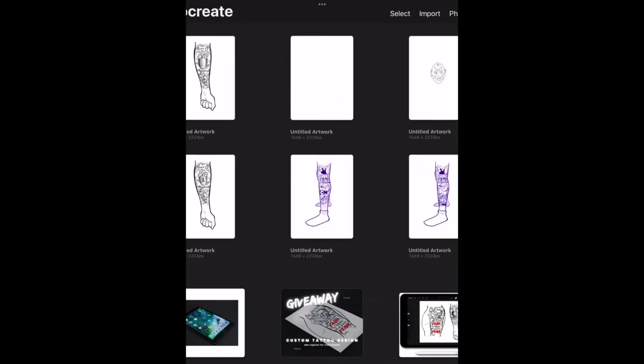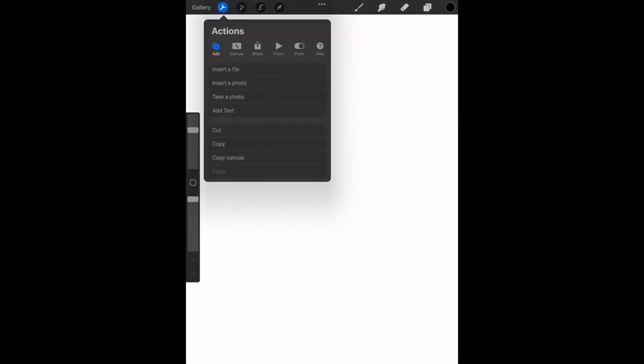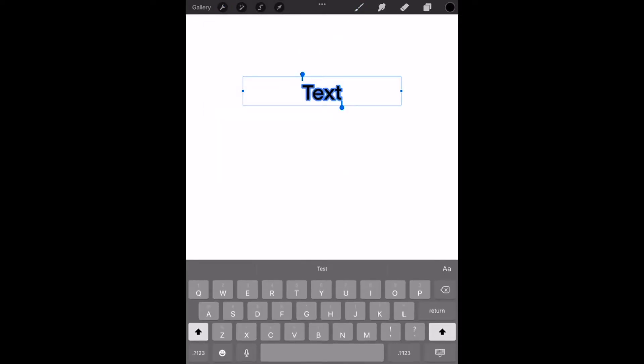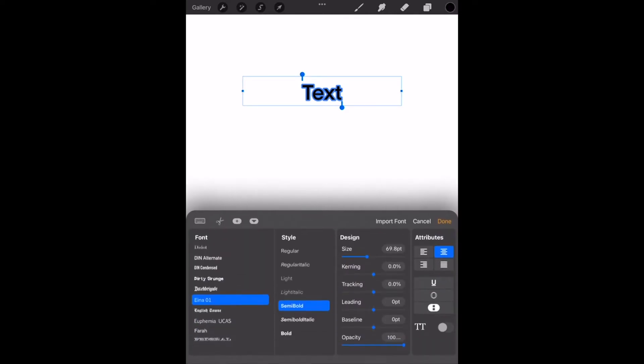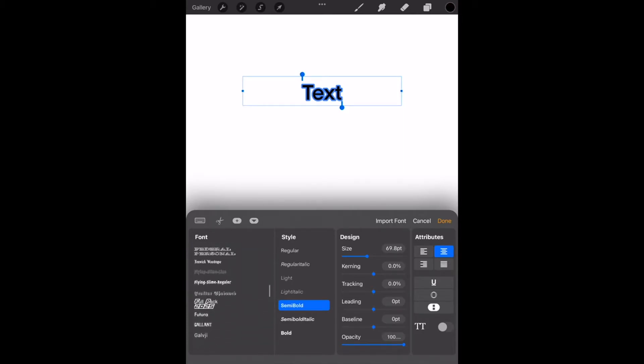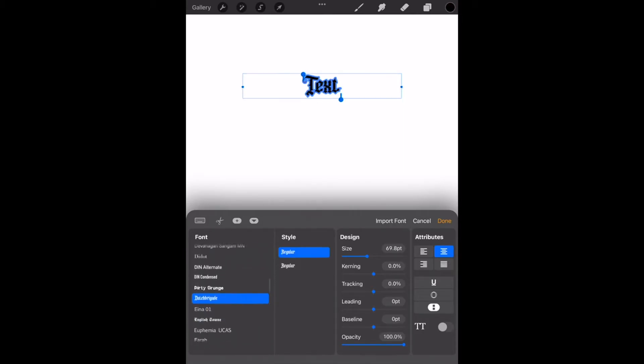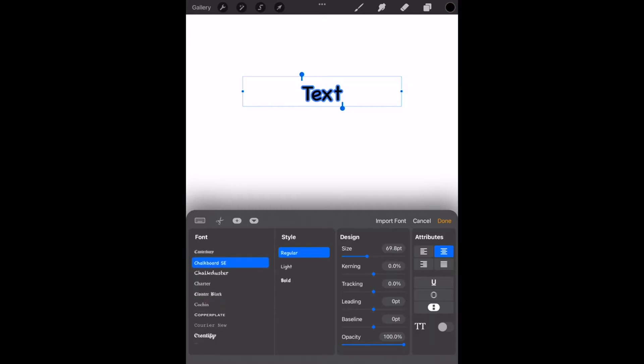Another route you can do is open up the Procreate app, click the toolbar up at the top, go to add text. In the keyboard there's a capital A and a lowercase A, you want to click that. Over on the left hand side you'll see a bunch of different fonts you can choose from.